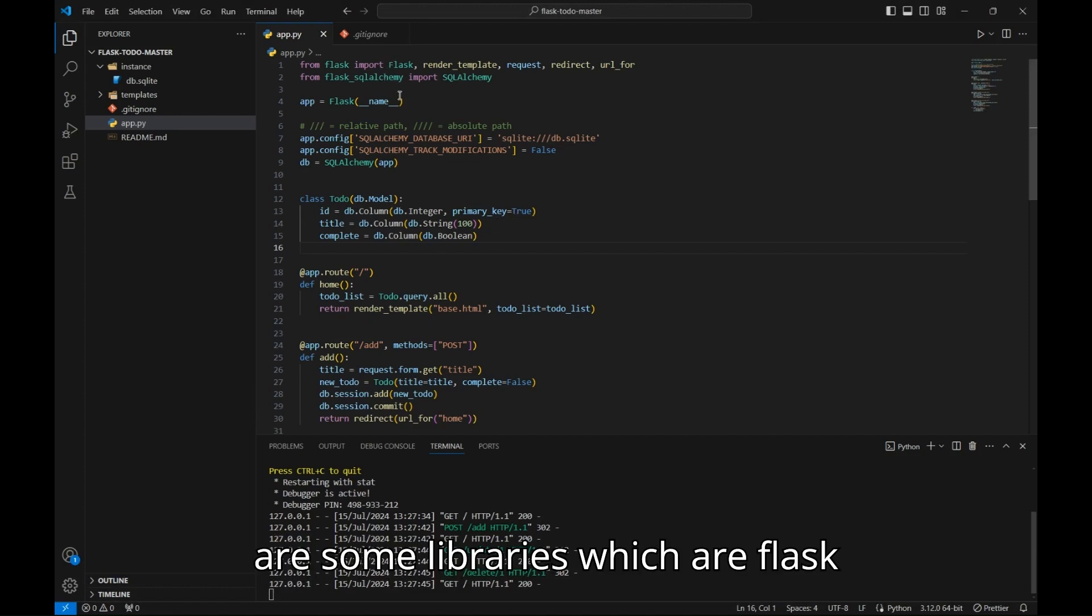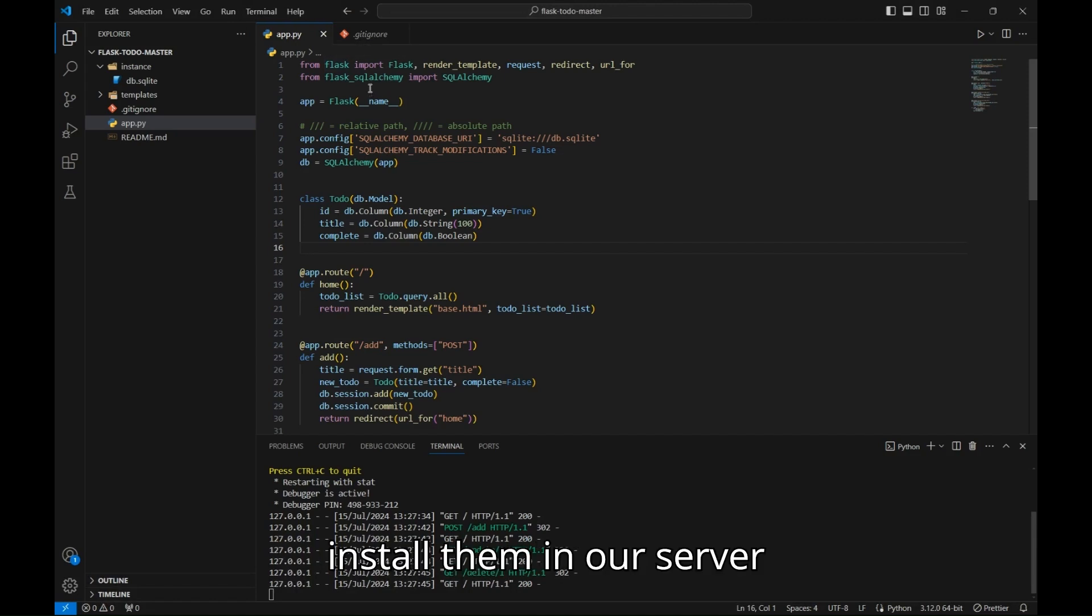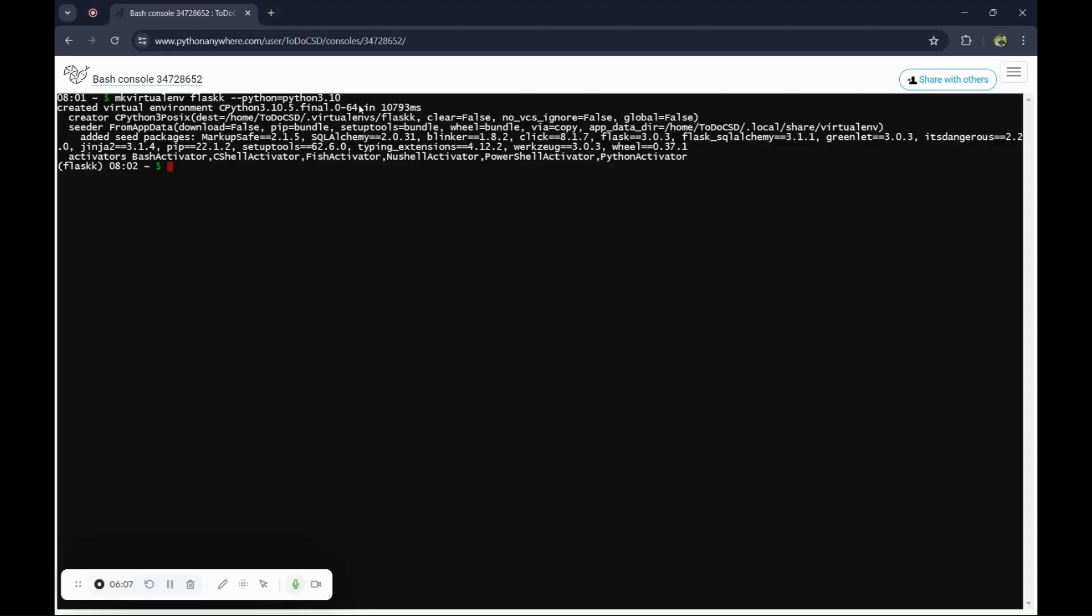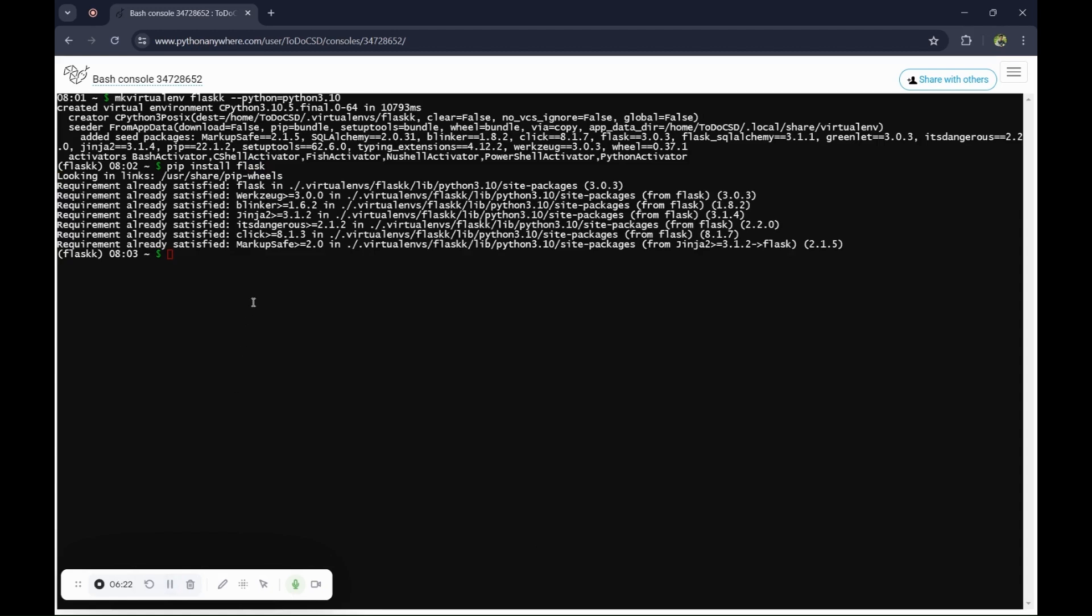There are some libraries which are Flask and Flask-SQL, so install them in the server using pip install.